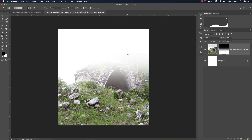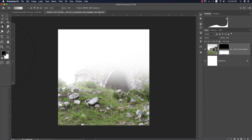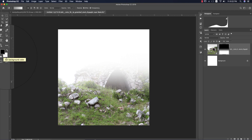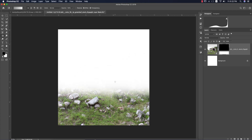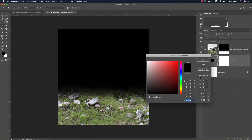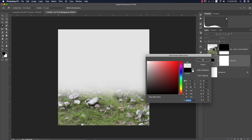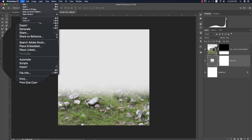Now mask it out. Press G from the keyboard for the gradient tool. Make sure the foreground color is black and the background color is white, then use the gradient to remove that portion. After that, add a solid background color.